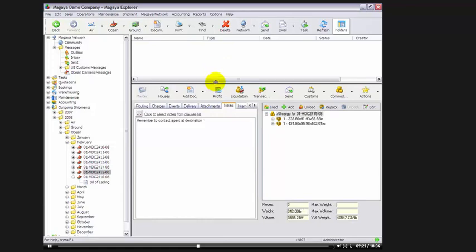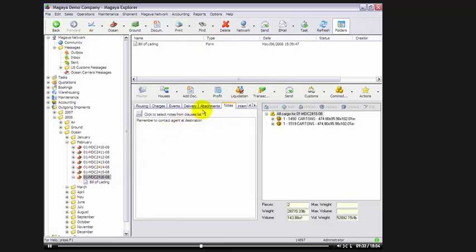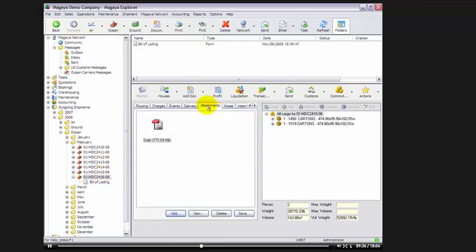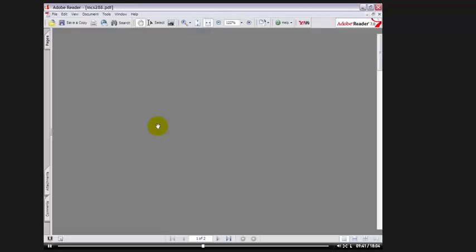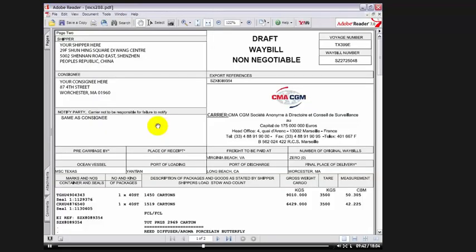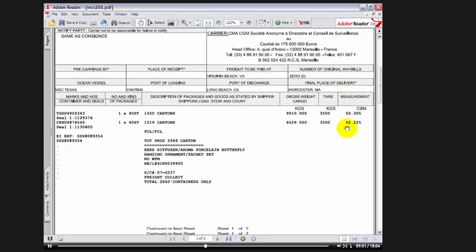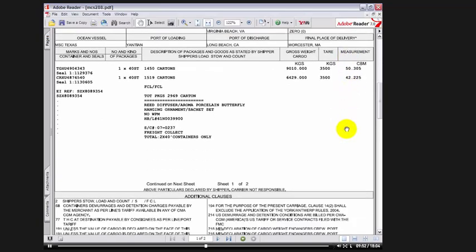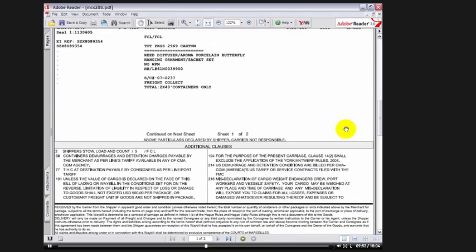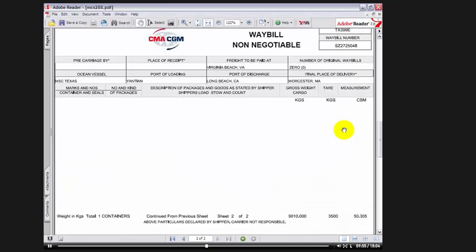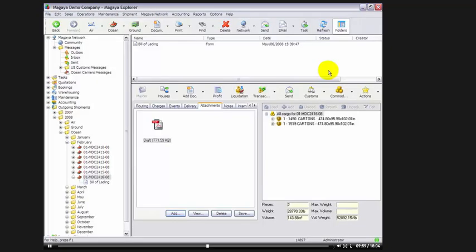Now, let's go back to the shipment that we posted and let's take a look at the attachments that are provided back from the carrier, what we call Viewing Draft and Original BL from Carrier. We go back to our shipment and we'll go to the Attachments tab. As you can see here, the carrier has posted a draft in PDF format of their bill of lading. So, if we look at it, it says draft, waybill, non-negotiable, non-negotiable from CMACGM.